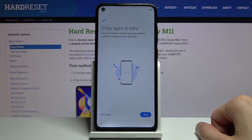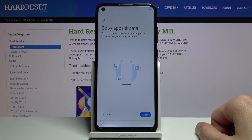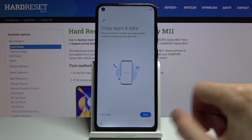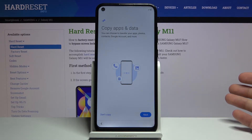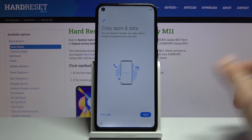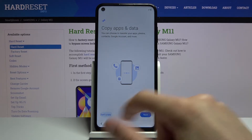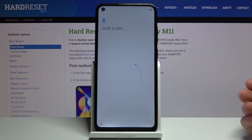Then we have copy apps and data. This will allow you to basically restore your old device. We can tap on next and go through the step-by-step guide, or we can select don't copy and set the device as new.